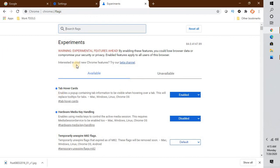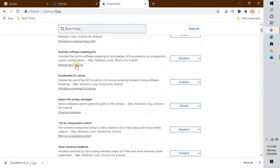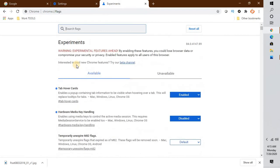You may have previously changed some of these experimental features, and that could be causing the problem. To reset them, click on 'Reset All' and relaunch Google Chrome — that should fix the problem.